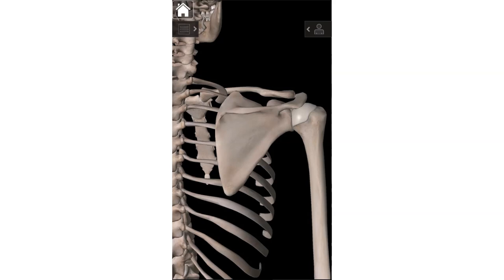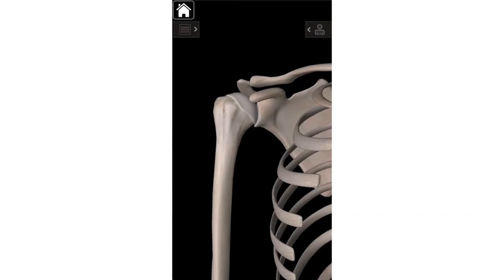In terms of the landmarks of the scapula, we're going to switch from our posterior view to our anterior view — looking at the front. Now I've just zoomed in a little bit, but you're looking at the right shoulder from the front. The first landmark is the coracoid process, which is this little bird beak-looking projection here — it's pretty obvious in most people.